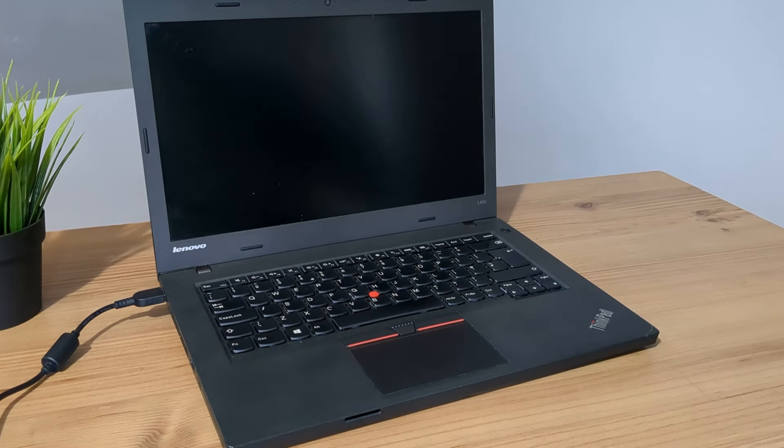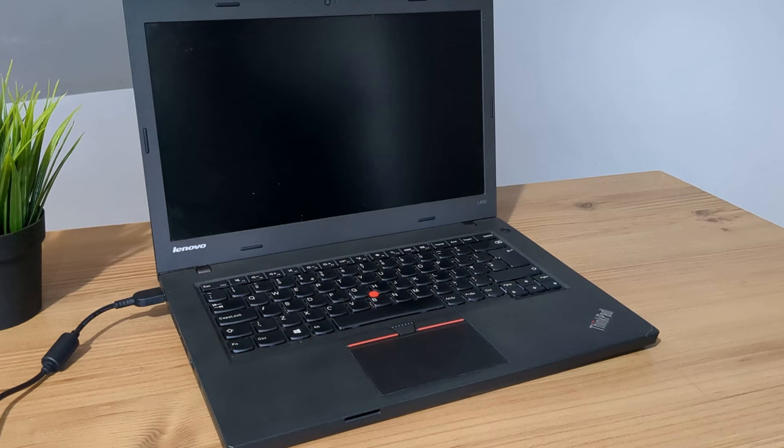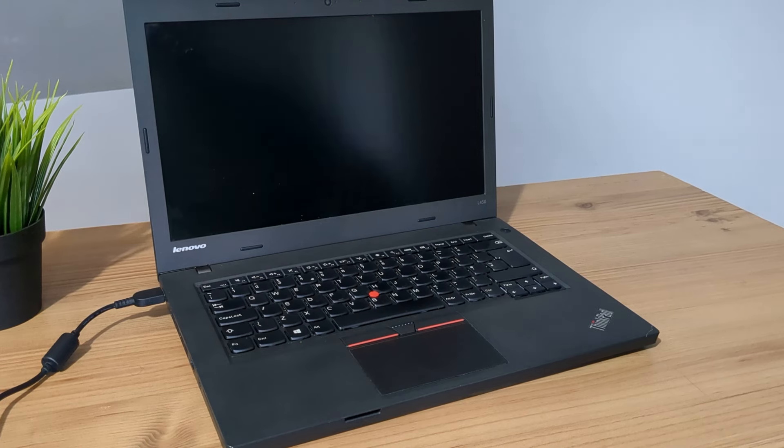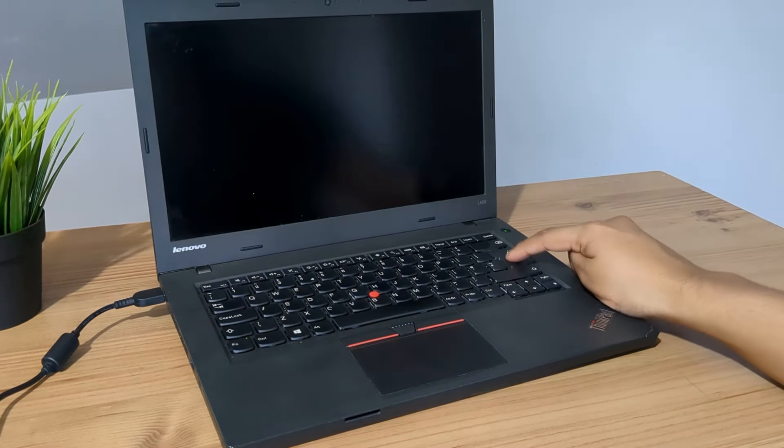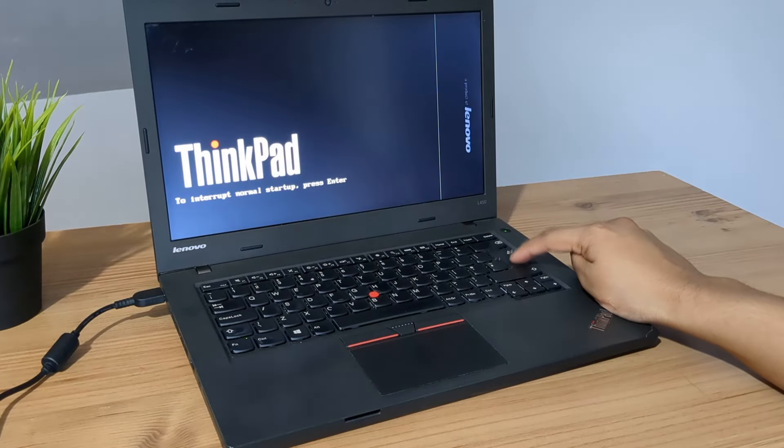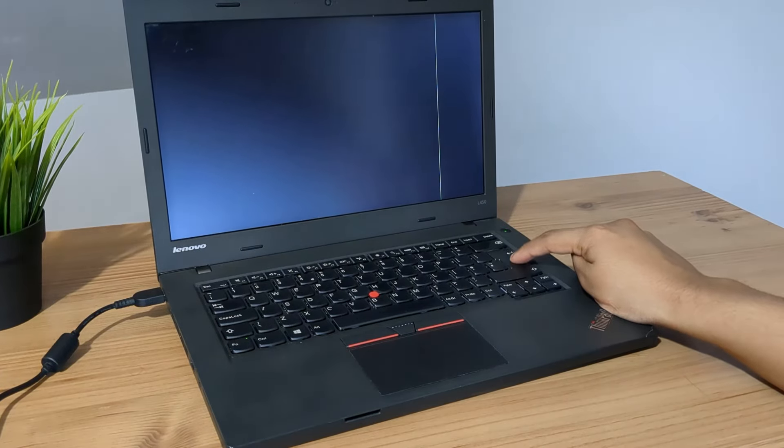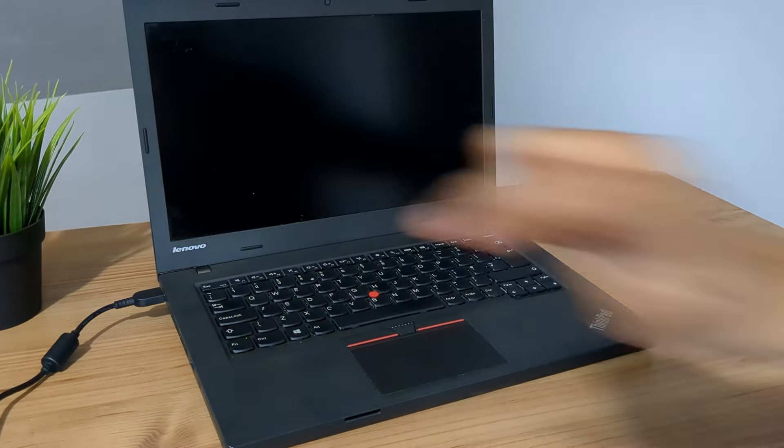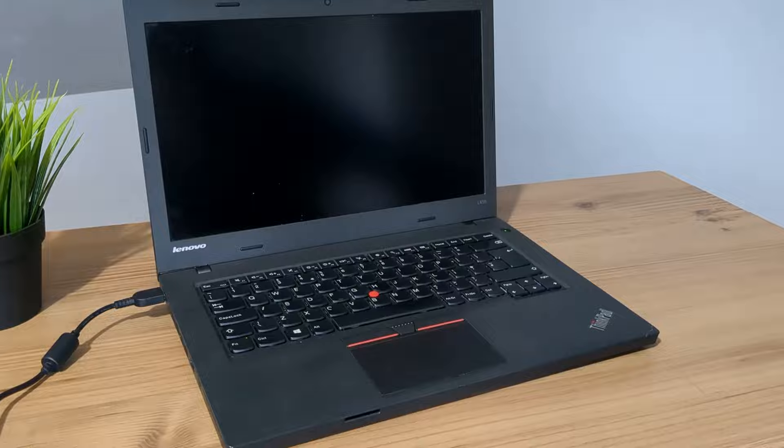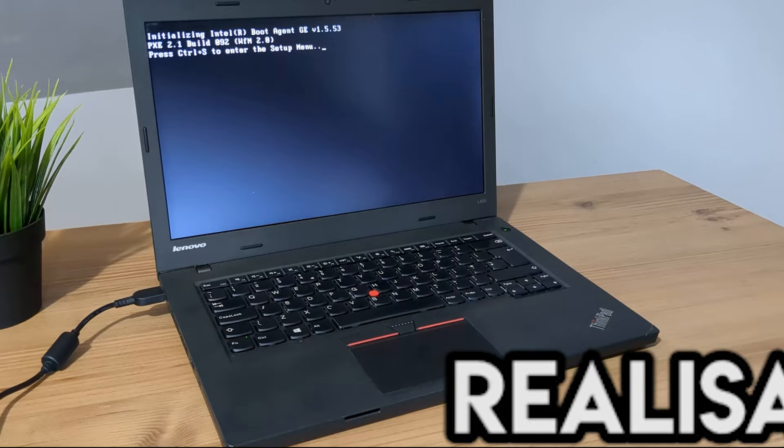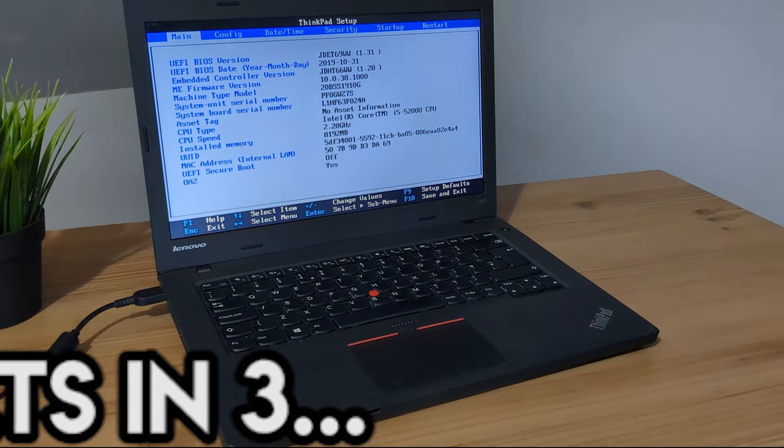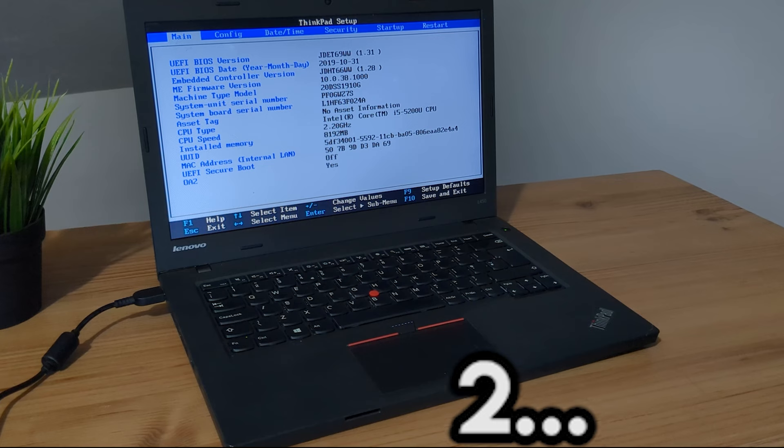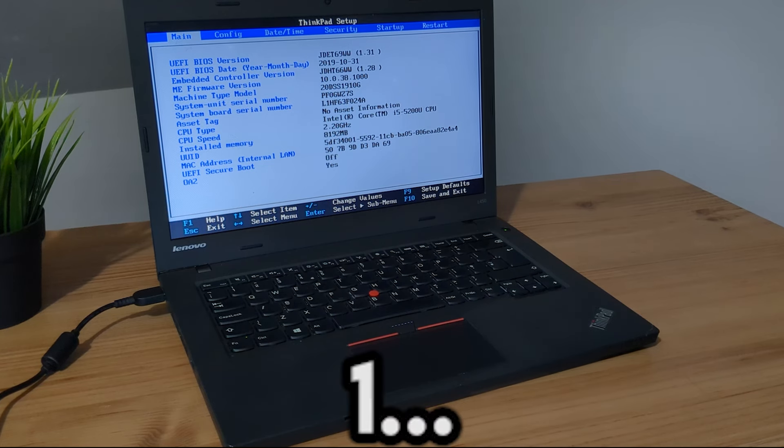Here we have the ThinkPad L450. Let's turn it on and see if it goes into the BIOS, so let me just press the power button and spam click the enter key. The first thing you see is that vertical line on the screen. Let's go into the BIOS. To be fair, where did that vertical line disappear?